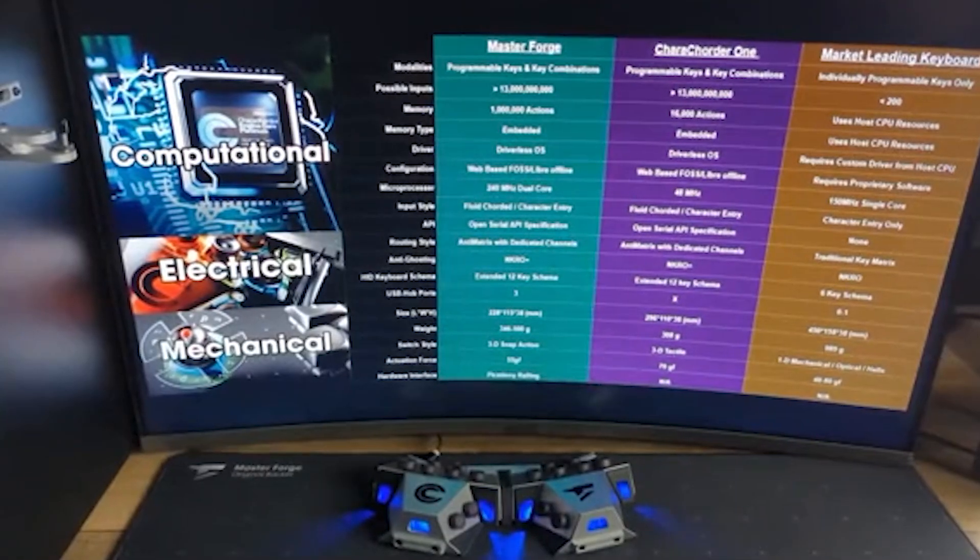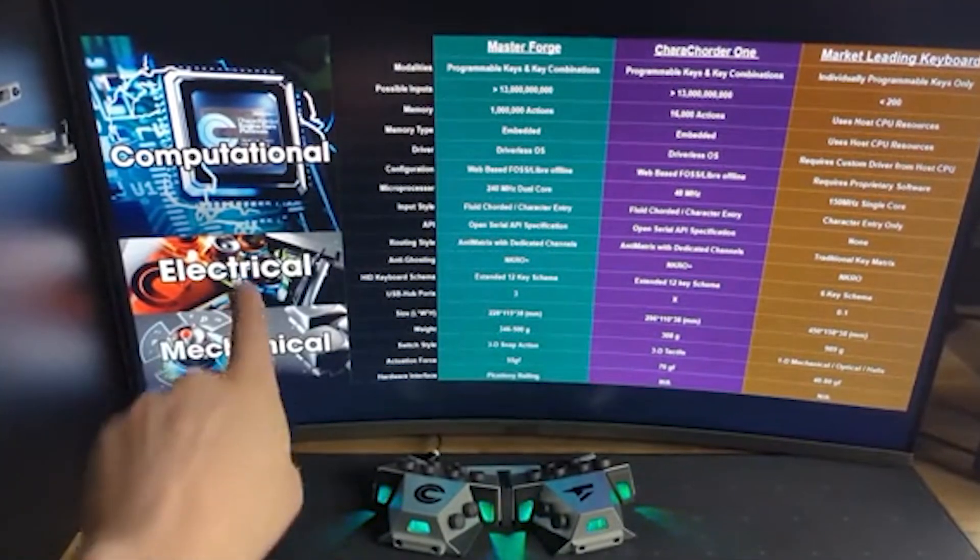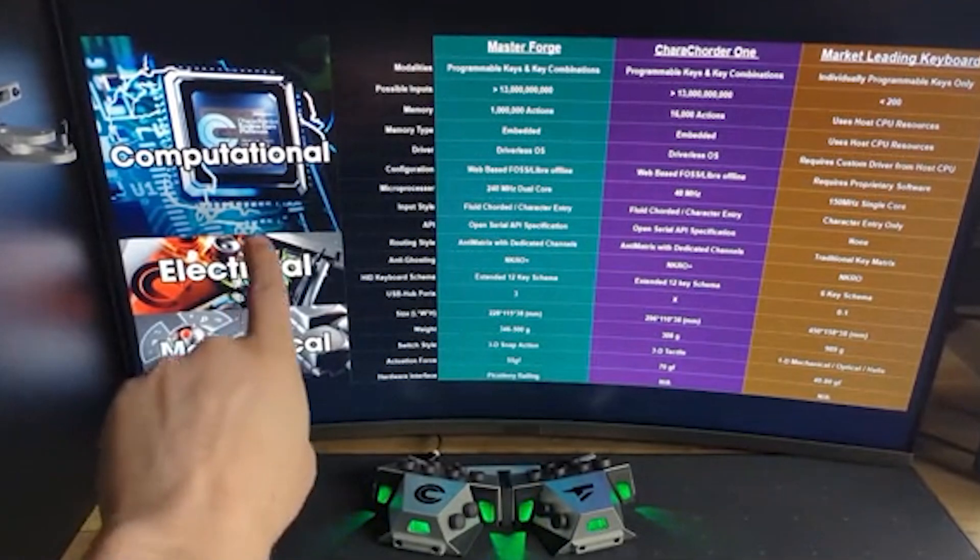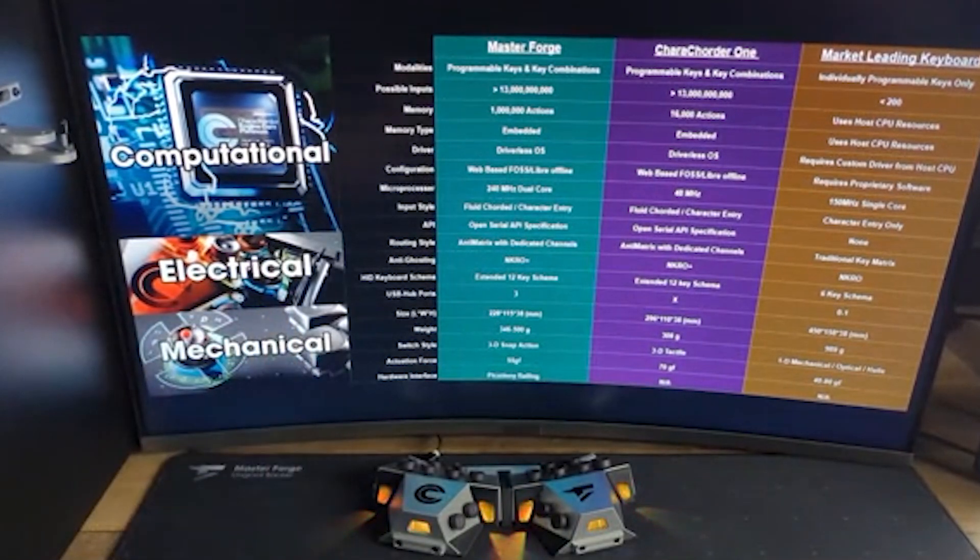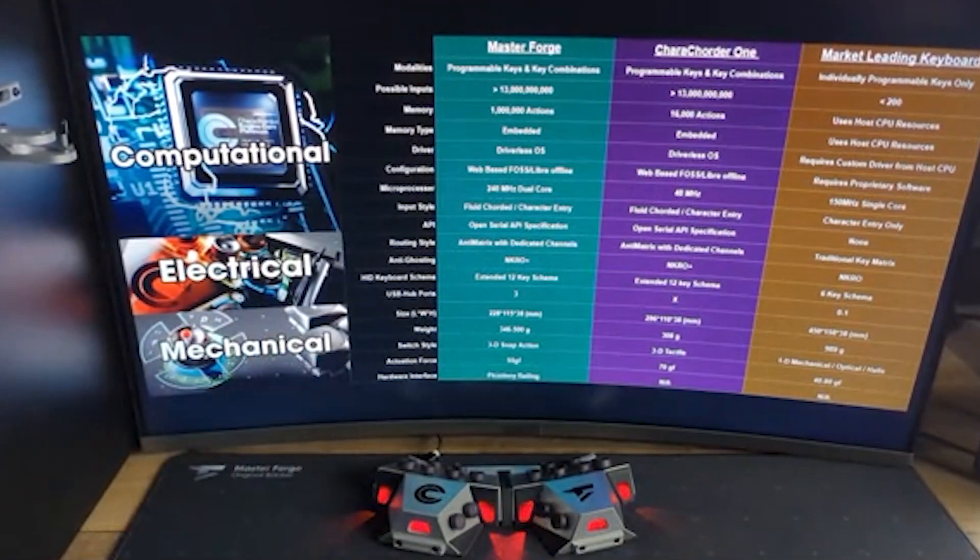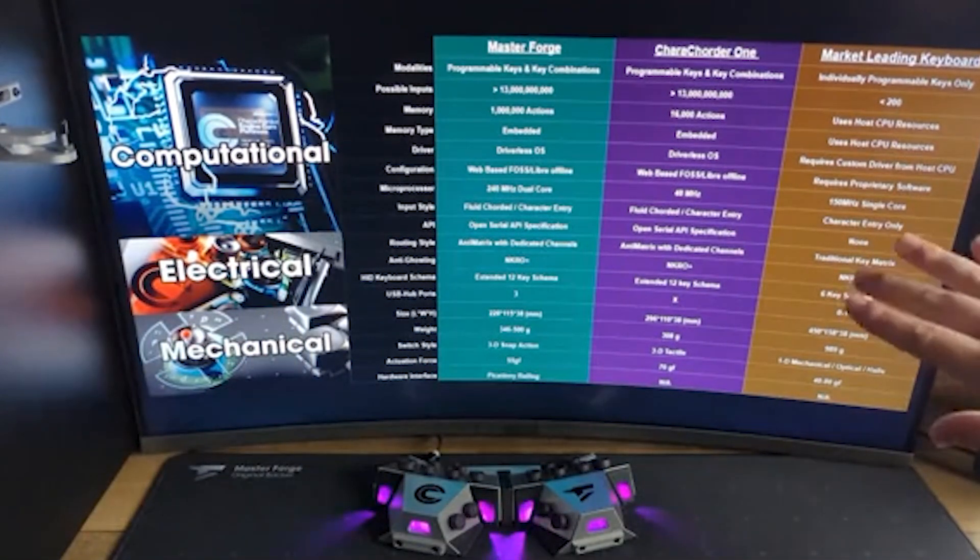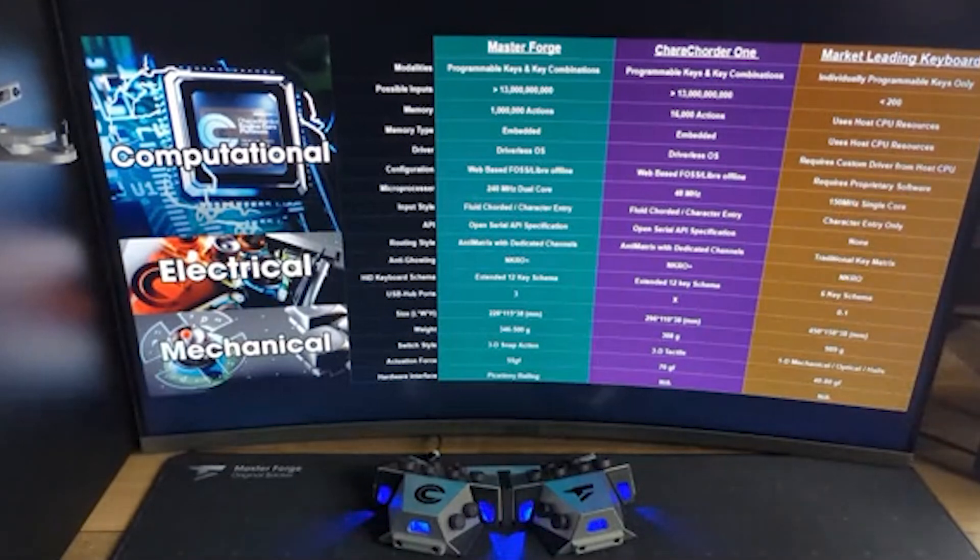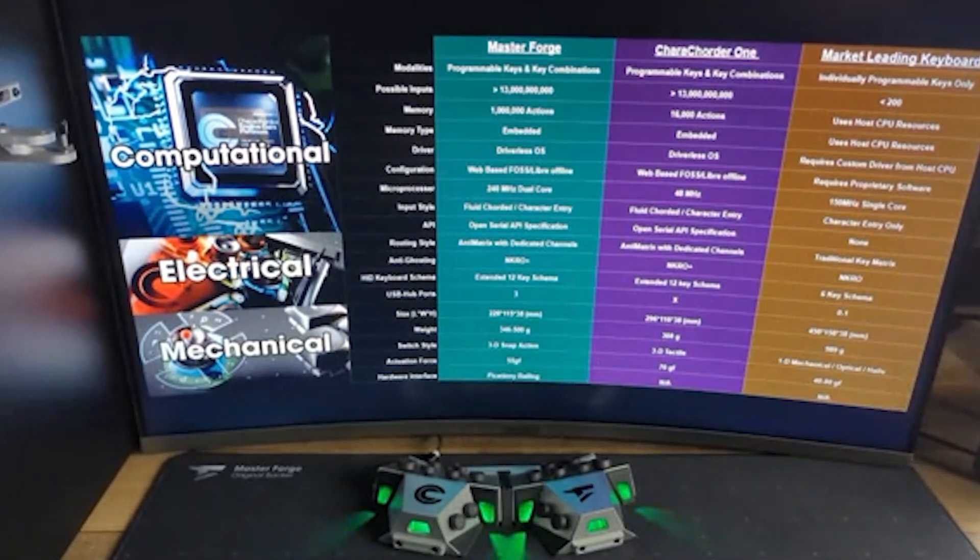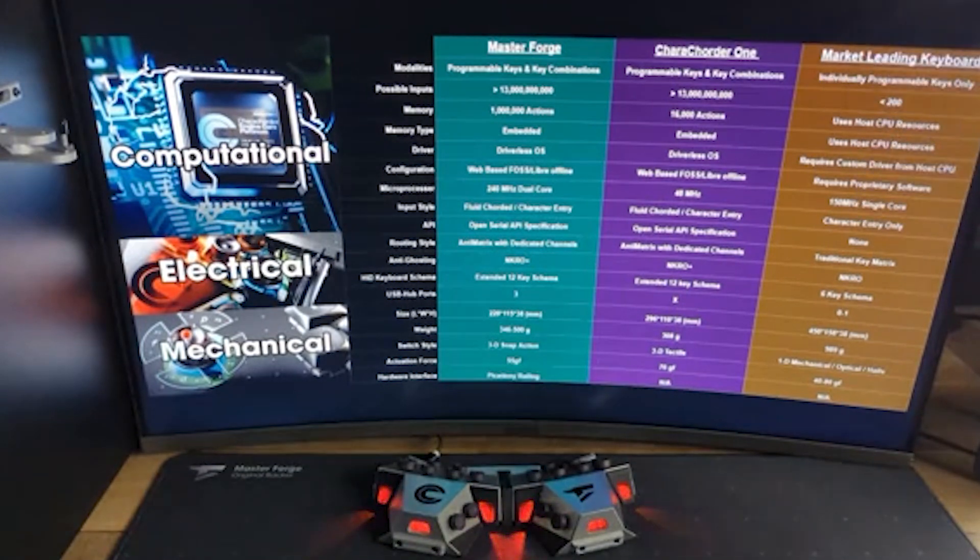I'm going to break this video down into three categories of specs. We have computational, we have electrical, and we have mechanical. And then there's also three columns for three different devices that I'm going to be focusing on: the MasterForge, of course, and just showing how that measures up to the Caracorder 1 versus also a market-leading keyboard.